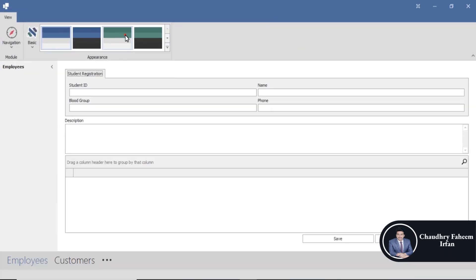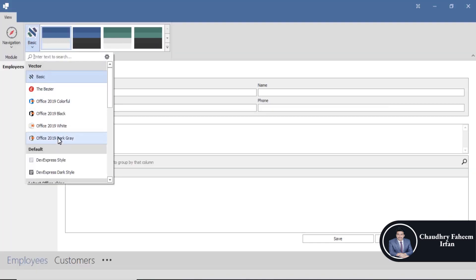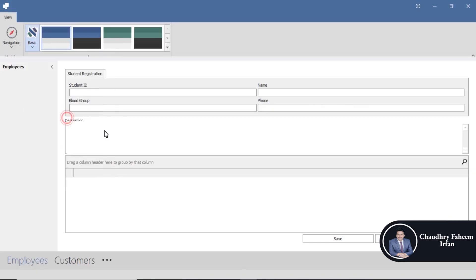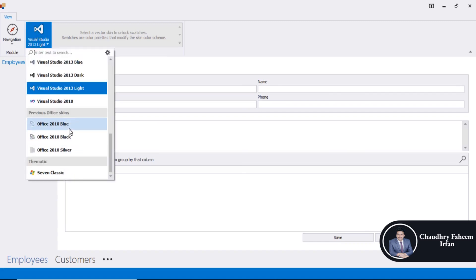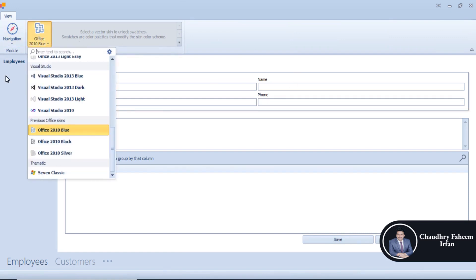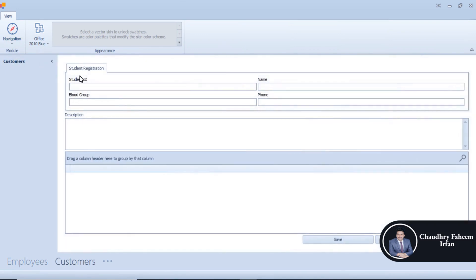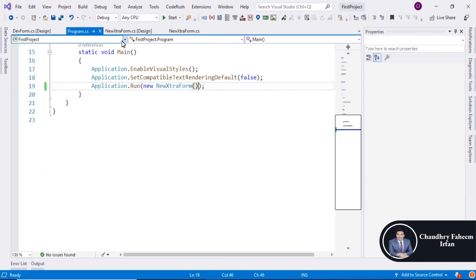Now look here — you can change the theme, the theme is changed. You can also select a light theme or a blue theme. I think this is also very beautiful. Click here to select the employees form and also click here to select the customers form.